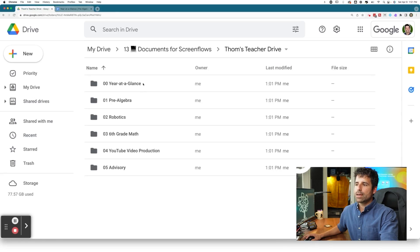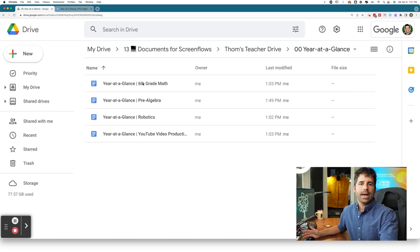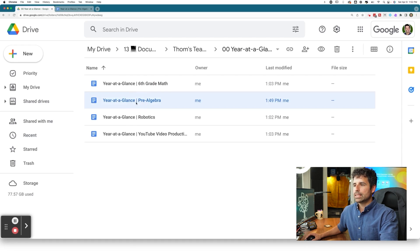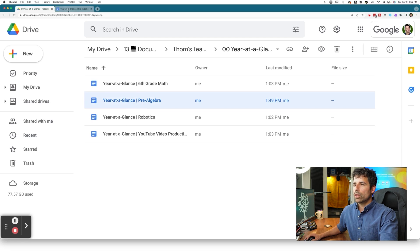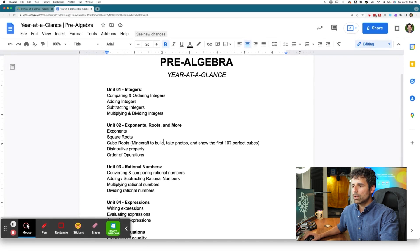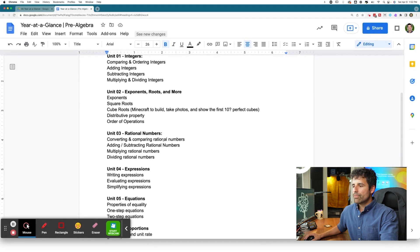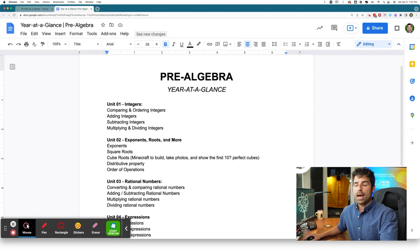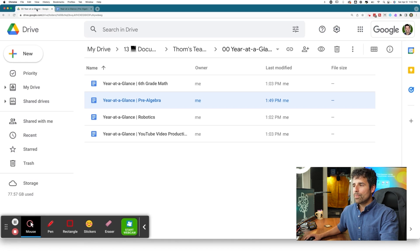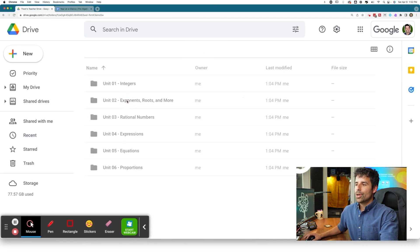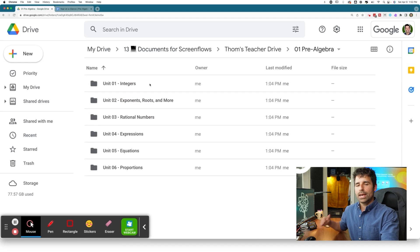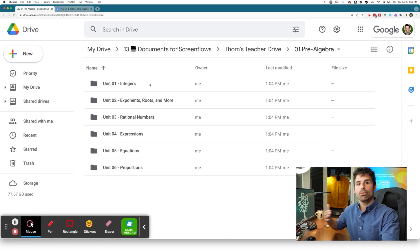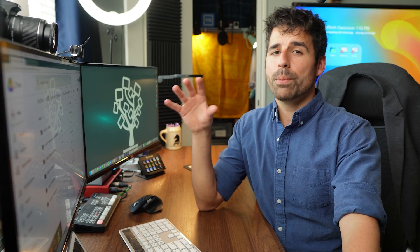So let's say I have a year-at-a-glance folder that's shared with admin or other teachers and I have a year-at-a-glance document for all of my classes. And then if I want to look at my pre-algebra one, you can see all of my units for pre-algebra that I'm going to have. Now, if I go back to my Drive, I also have a pre-algebra folder with all of the actual documents that I plan on using and teaching throughout the year. It would be really nice to have that year-at-a-glance folder available in this pre-algebra folder as well.